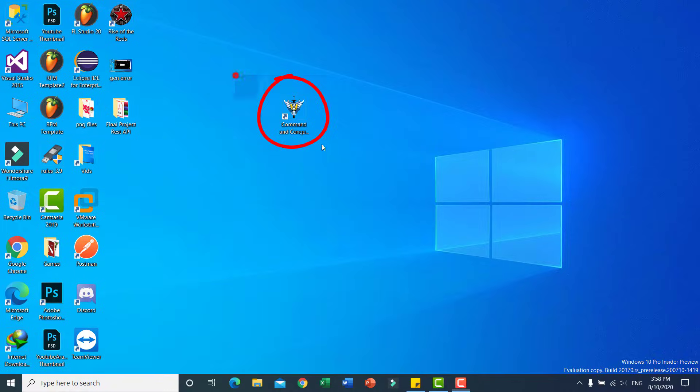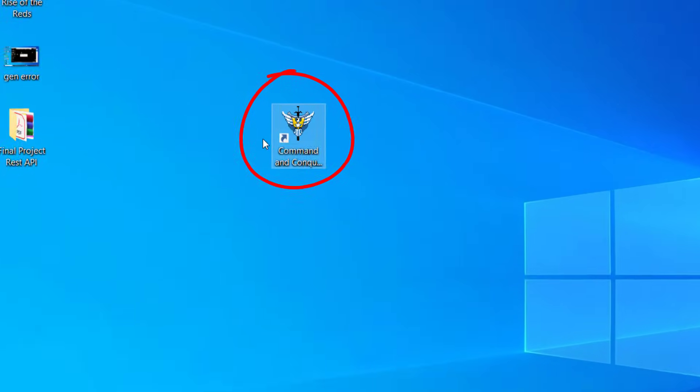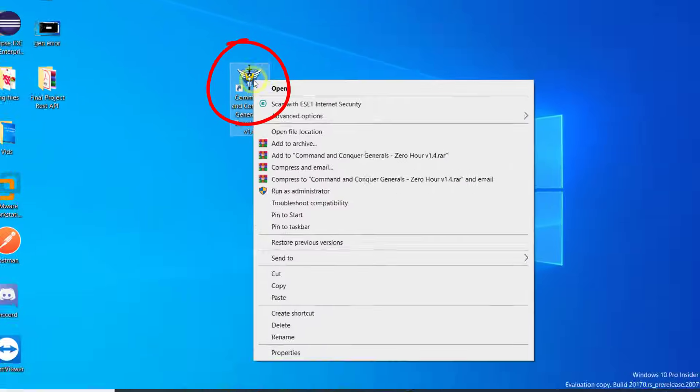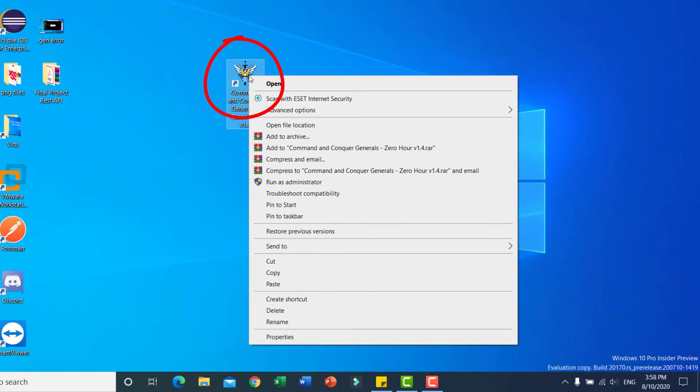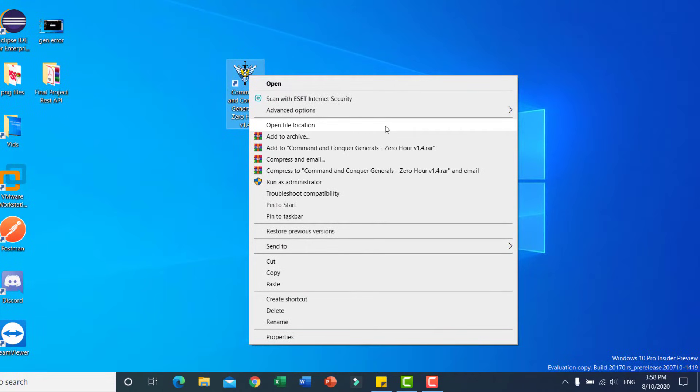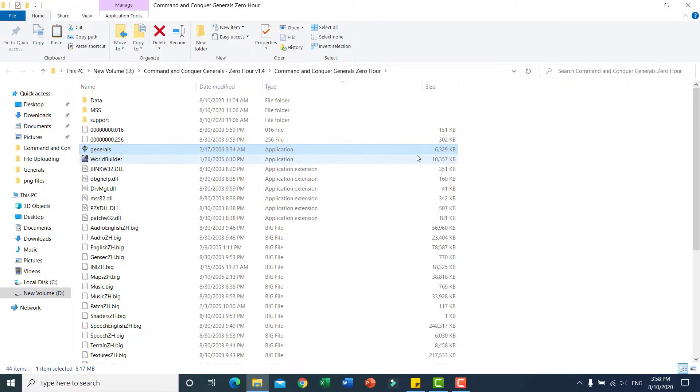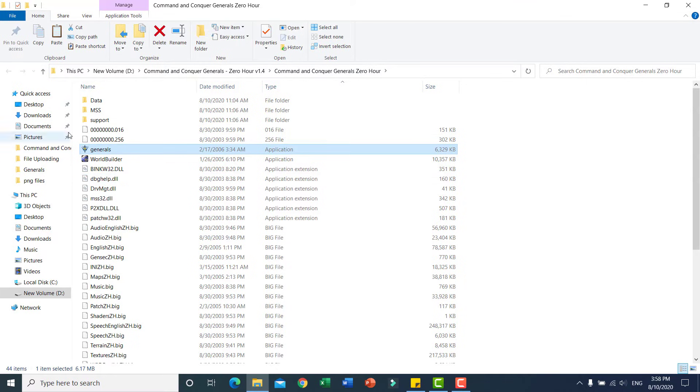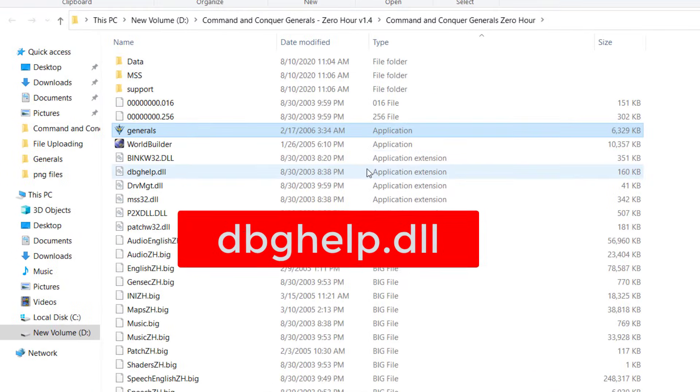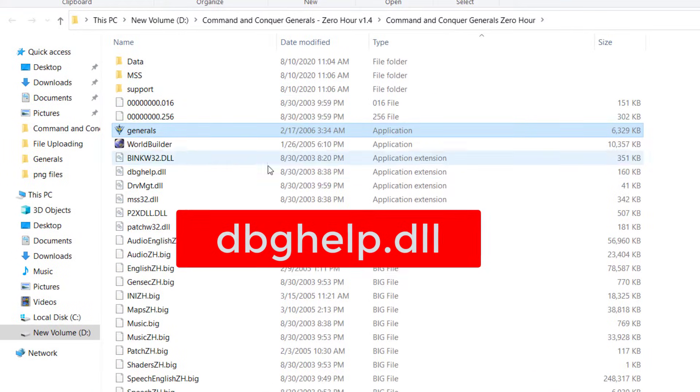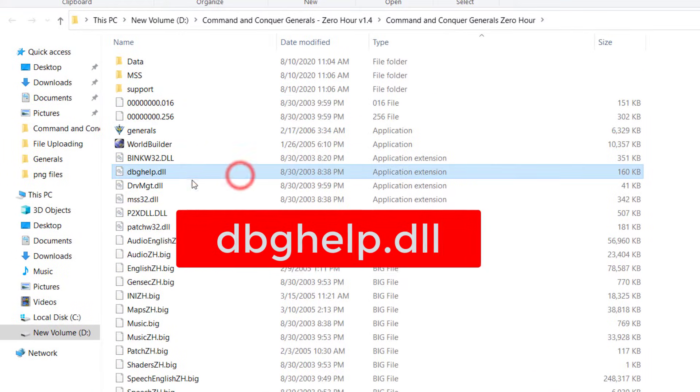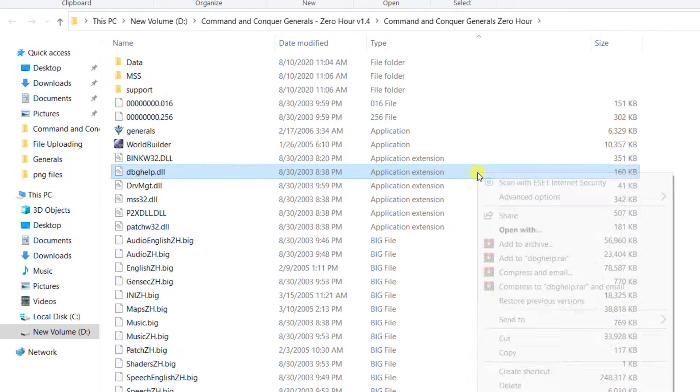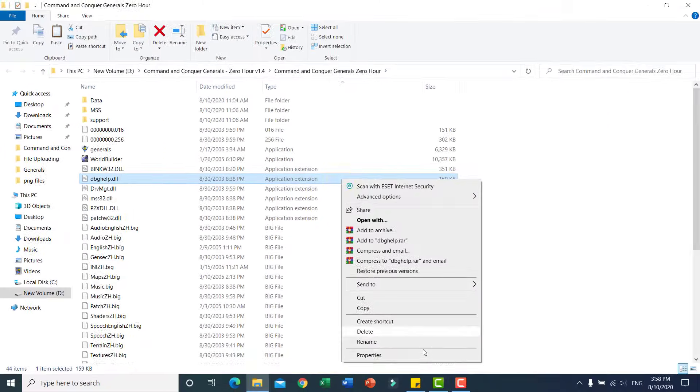Go to your icon for Generals Zero Hour, right click as you can see here, and select 'Open file location.' Okay, here guys, search for the file dbghelp.dll. That's it, as you can see. Right click, delete this file.